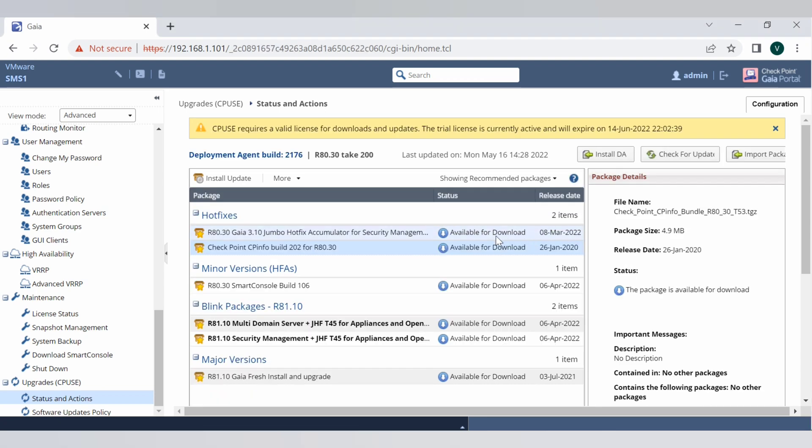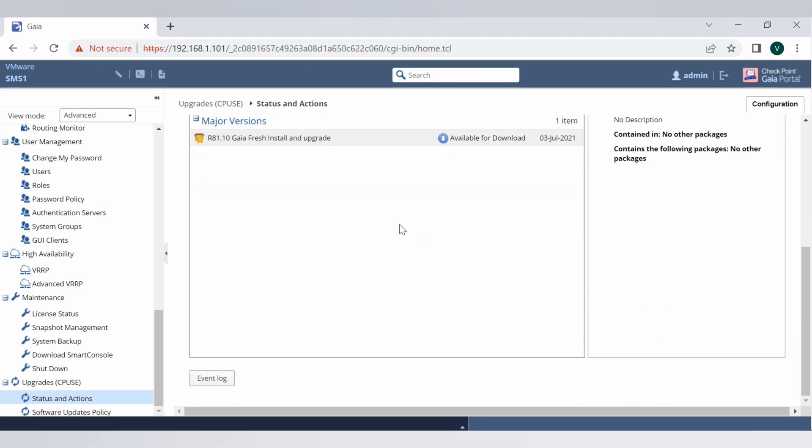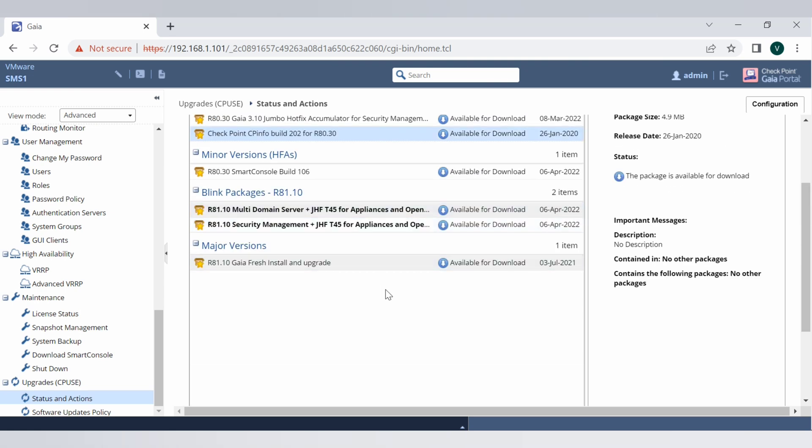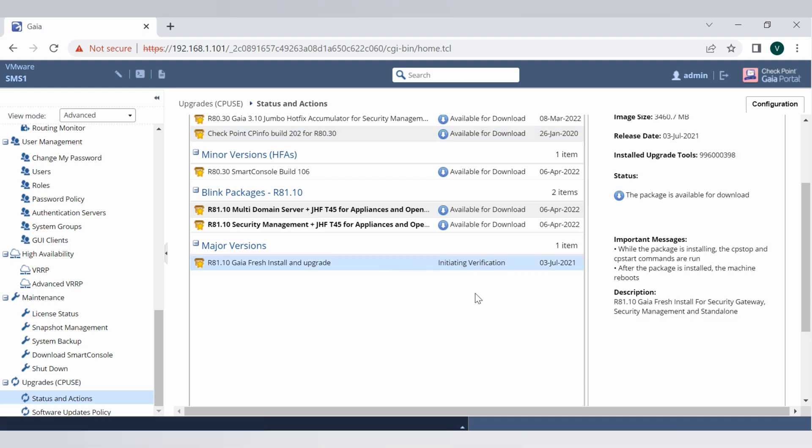If you see all the way to the bottom there is R81.10 Gaia fresh install and upgrade. You have to just verify that package, verify for the update, and all the basic verification steps will be performed here.